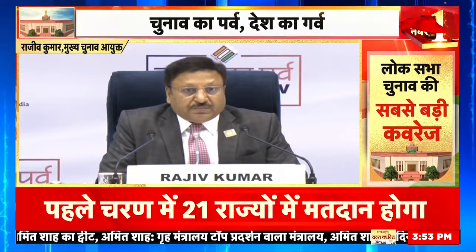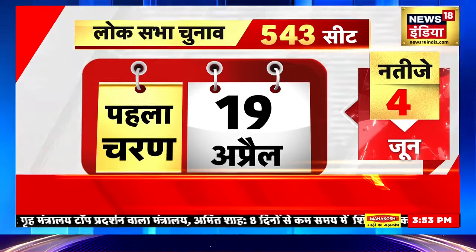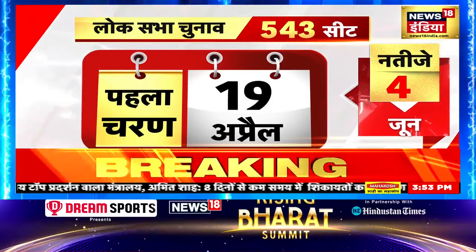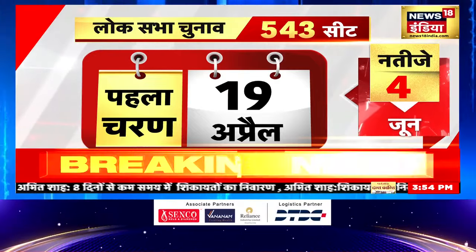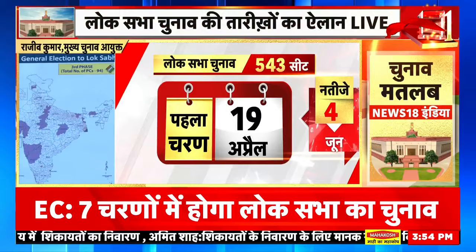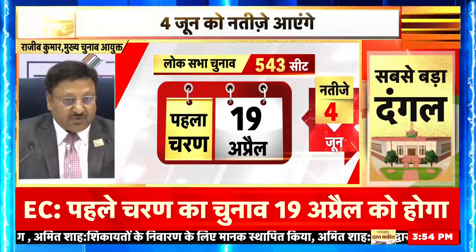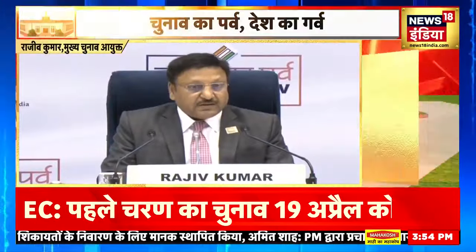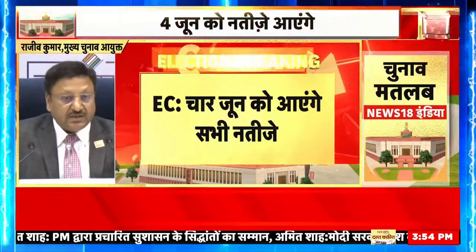Phase three would be from 12th of April and date of poll will be 7th of May. Ismein bhi total 12 states us samay mein ja rahi hongi aur is phase mein teen naye rajyon mein chunav shuru hoga. Rajasthan hum cover kar chuke honge, Tamil Nadu cover kar chuke honge, Kerala cover kar chuke honge, Gujarat ismein cover kar lenge, north east pura cover kar chuke honge aur teen naye rajye bhi judenge.